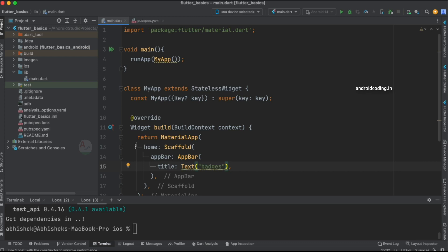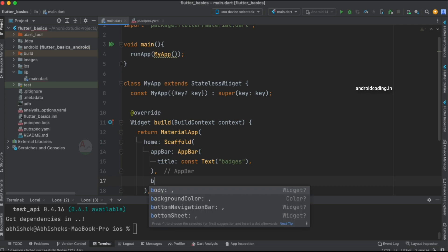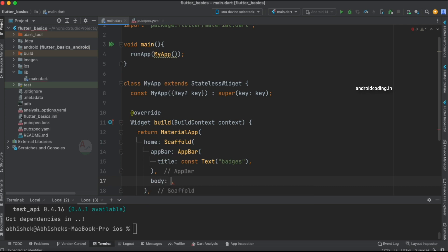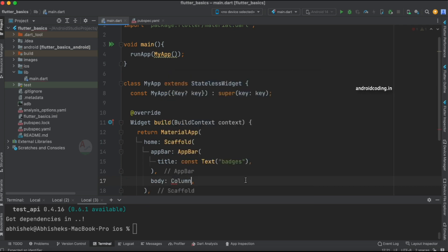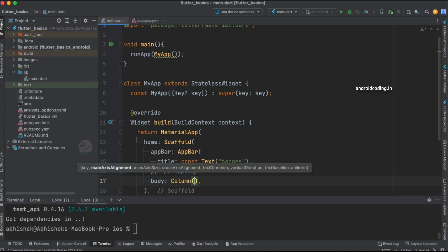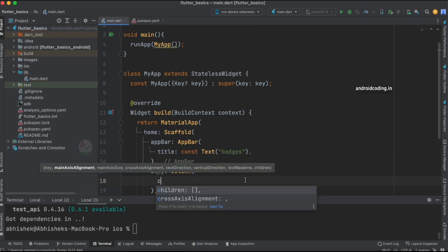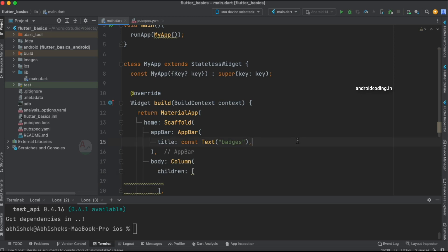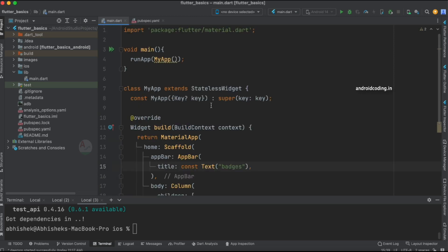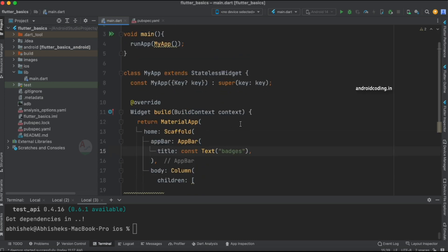Let's use a Text widget for the title set to 'Badges' and make it constant. After the AppBar, let's specify the body. Inside the body I'm going to use a Column — it's not strictly necessary but I've added it here. Now we're going to make use of the badges widget.